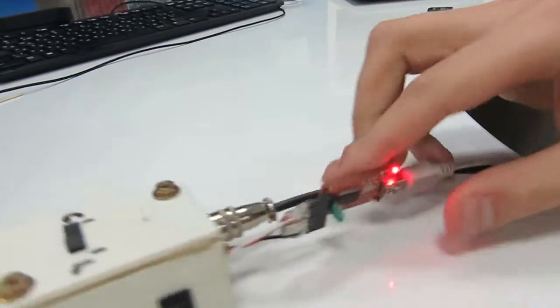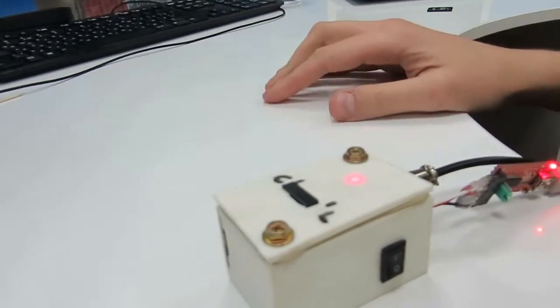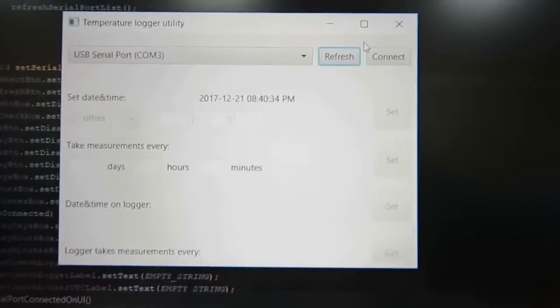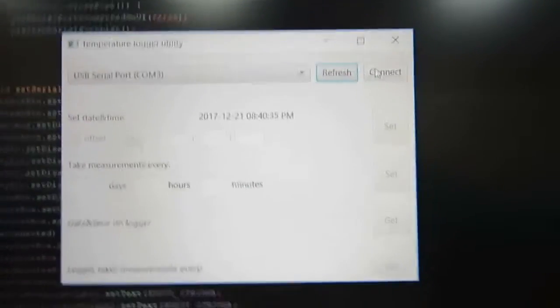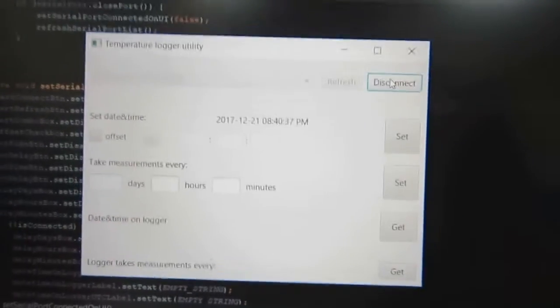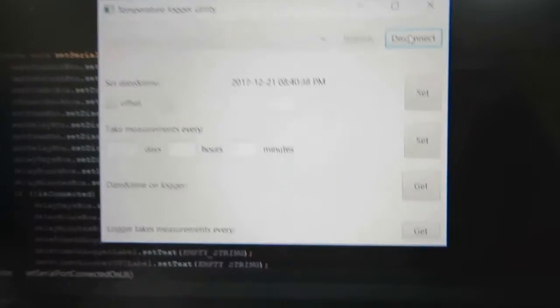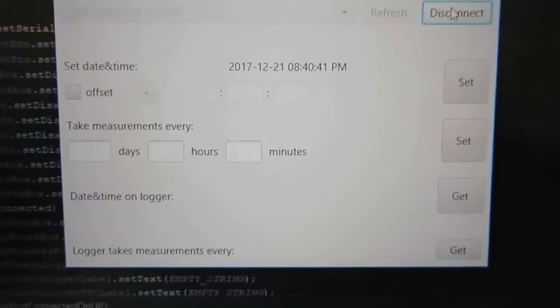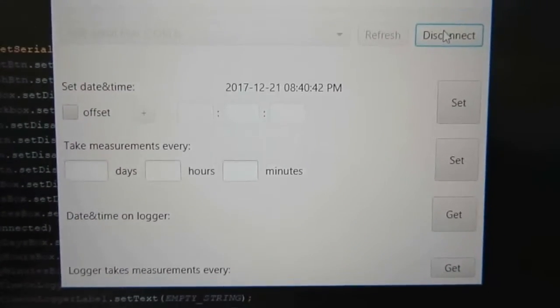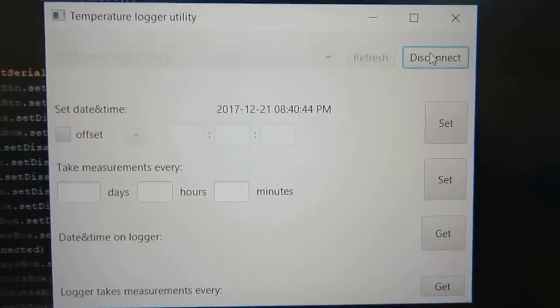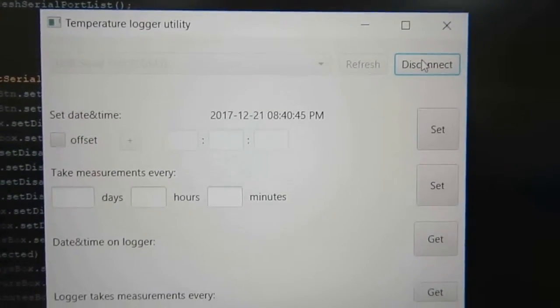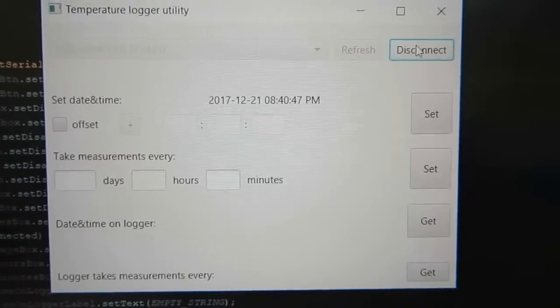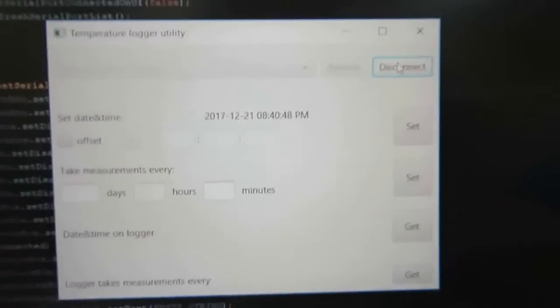So there are exactly two parameters that could be configured and connect, and these parameters are current date and time on the device and how often will it take measurements.